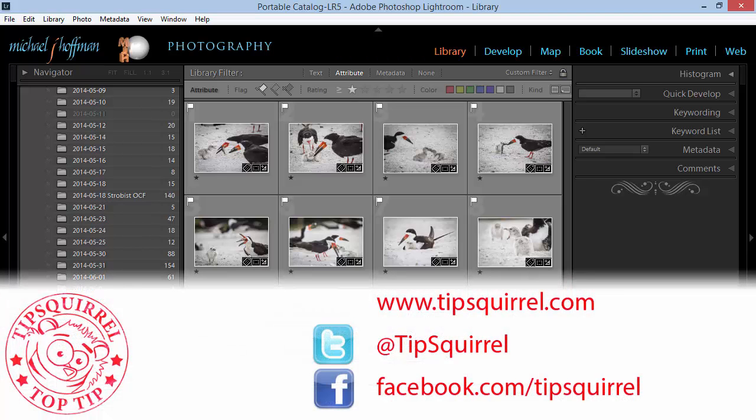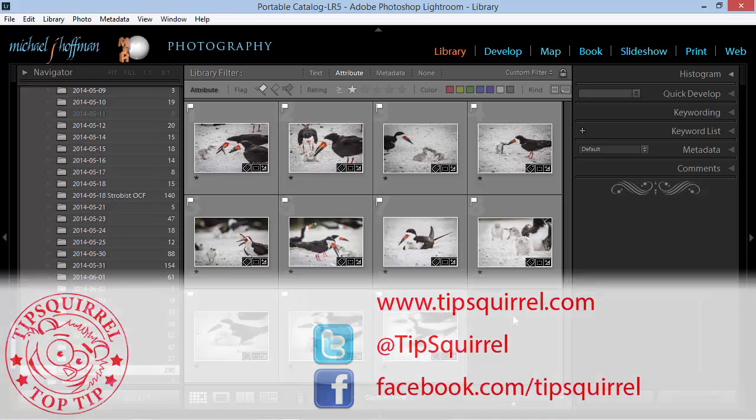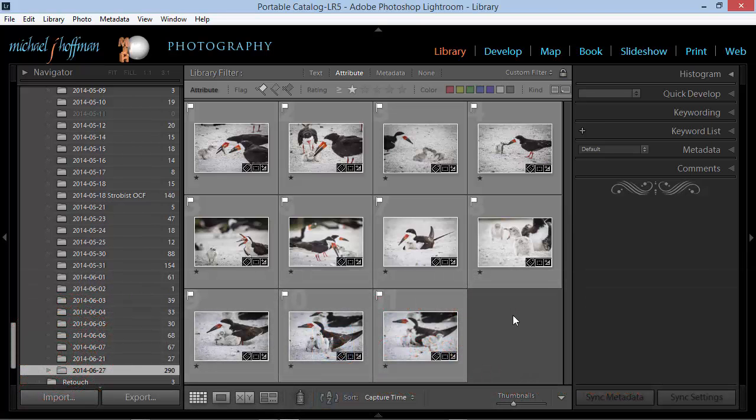This video tutorial is brought to you by tipsquirrel.com. Hi everybody, Mike Hoffman here.